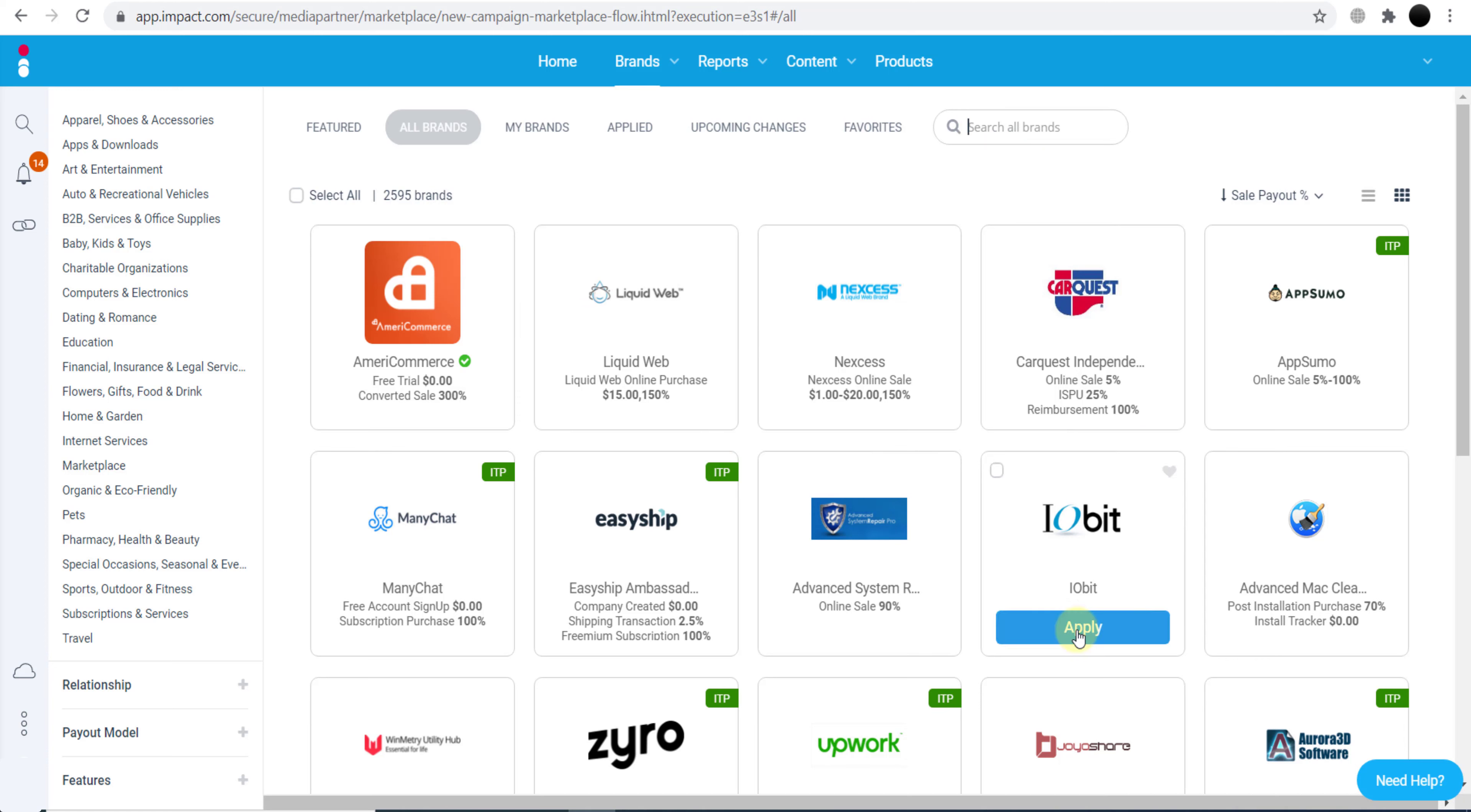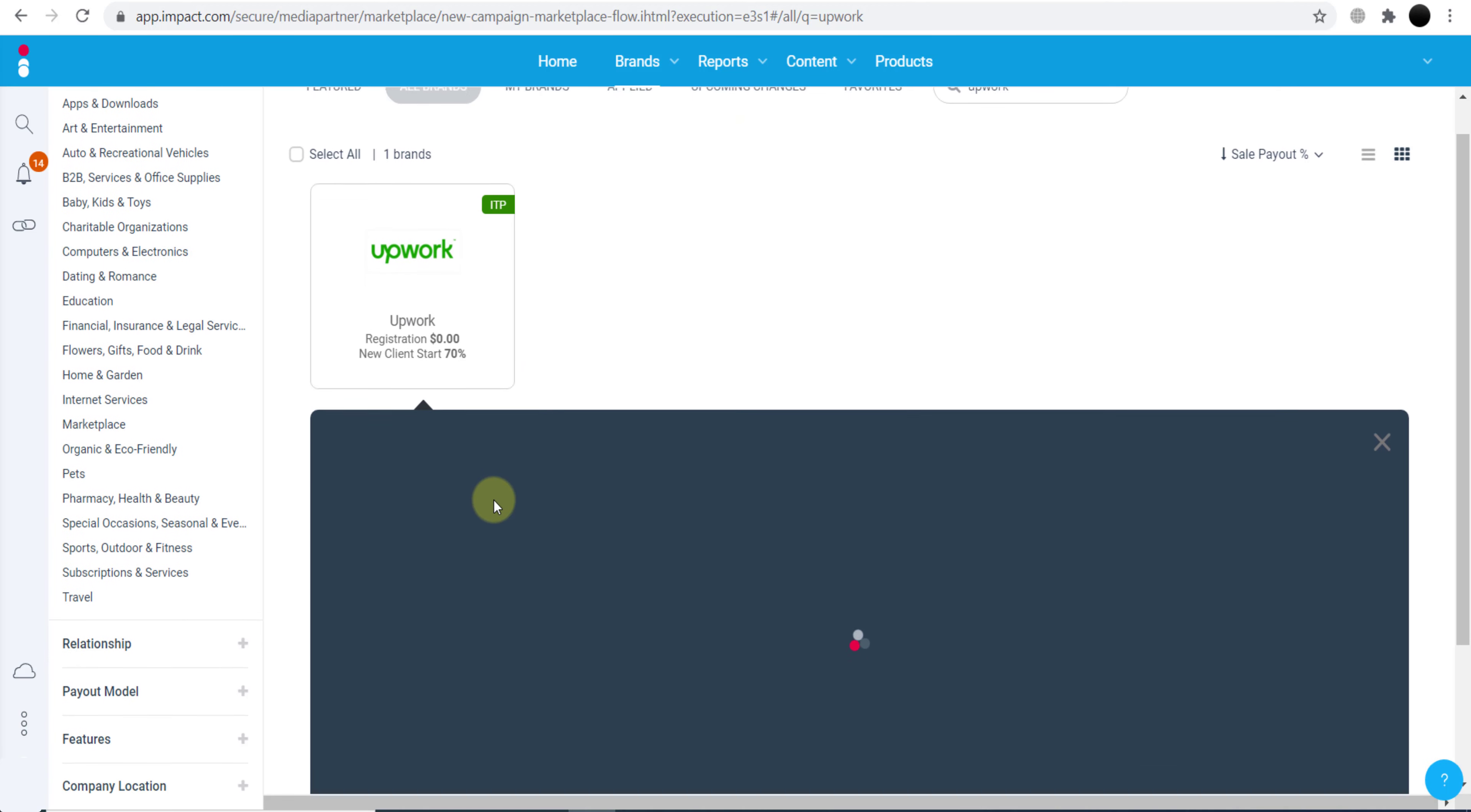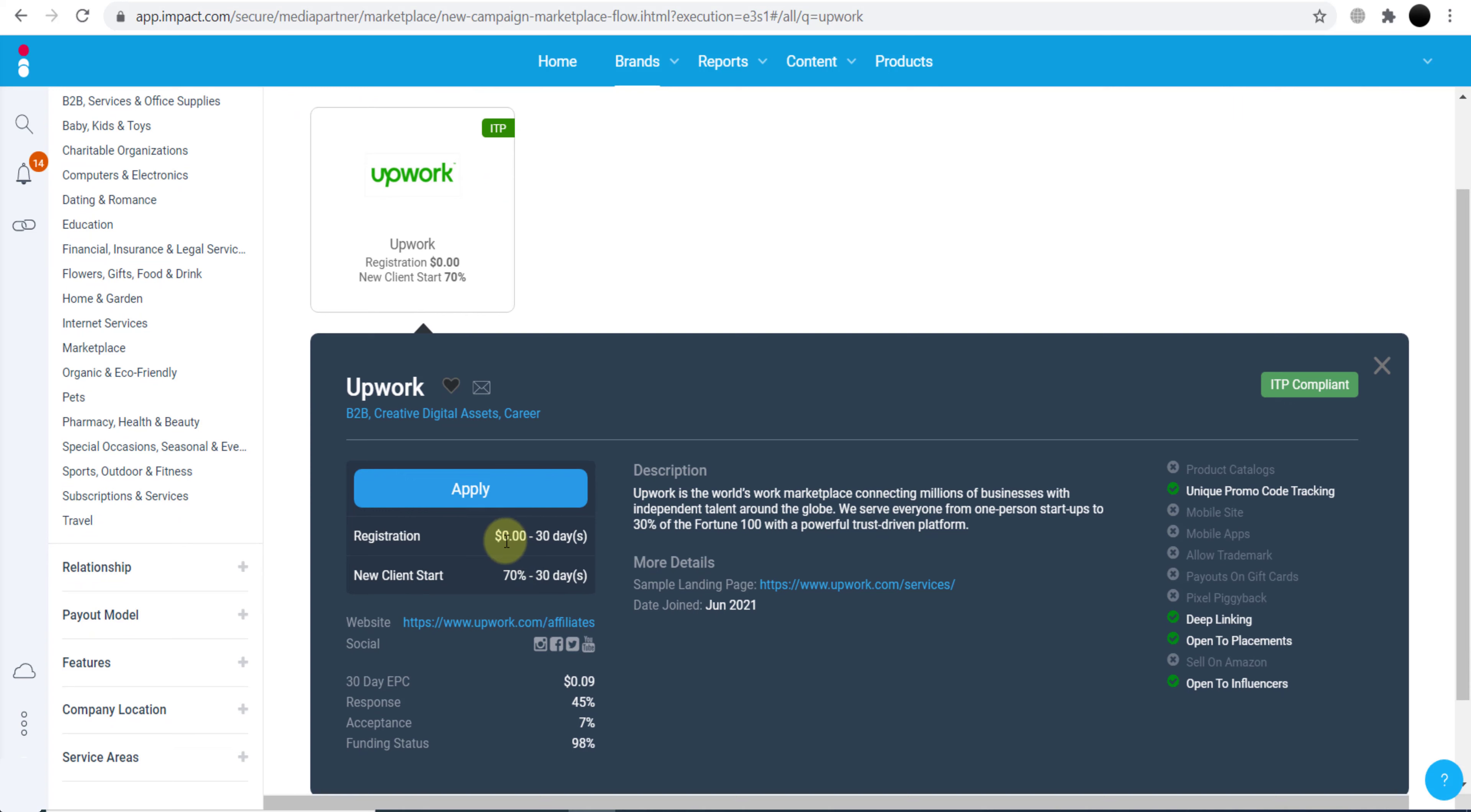If you're searching for any other brand, because there are almost 2,600 brands, you may not see your brand immediately. So what you can do is search here for Upwork and click enter, and you will see the brand in front of you. As you can see, here it is. We can click Apply and apply for their affiliate program. You can see 70 percent commission and 30-day cookie period.